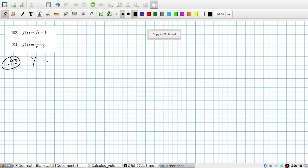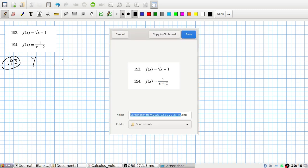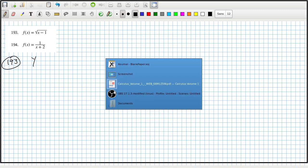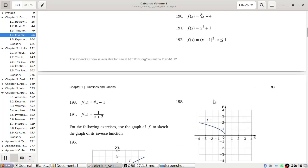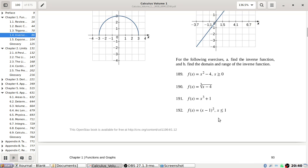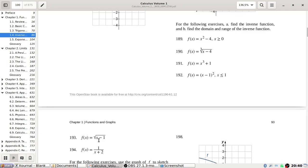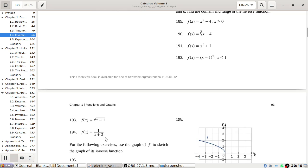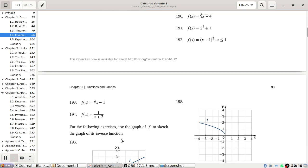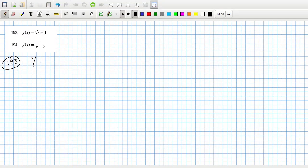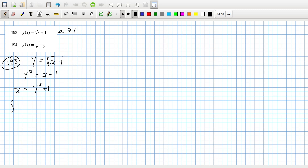193. Now what's interesting is in 193, it doesn't actually specify about the x. So are they expecting you to say the obvious here, y equals root x minus one, where x has to be more than or equal to one. So that means y squared equals x minus one. So that means x equals y squared plus one. So the inverse function is x squared plus one.